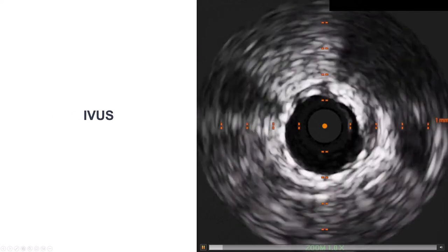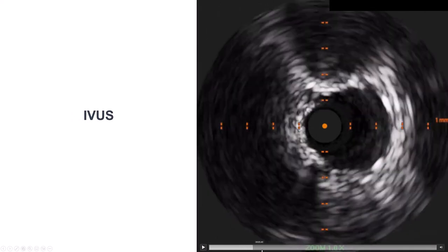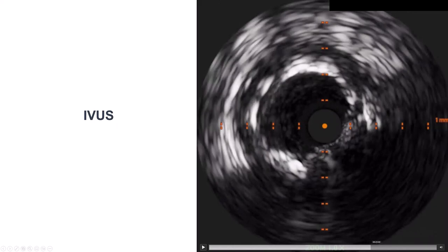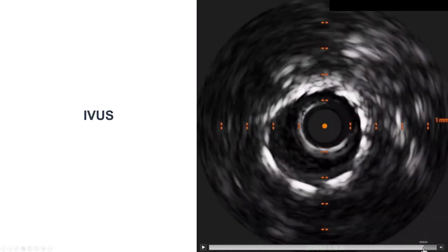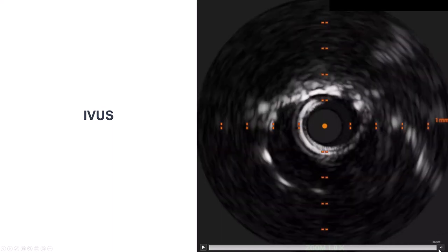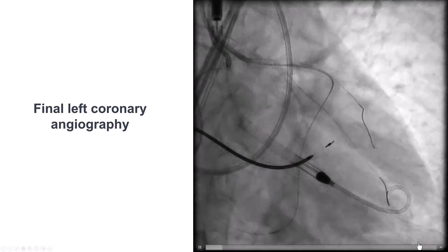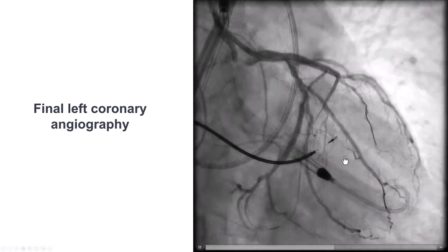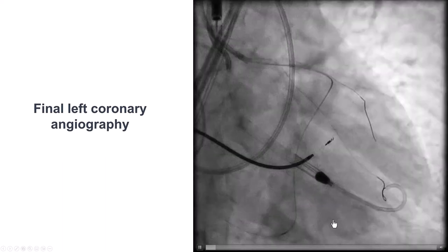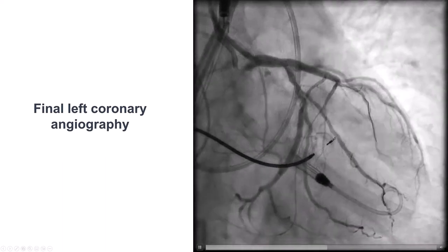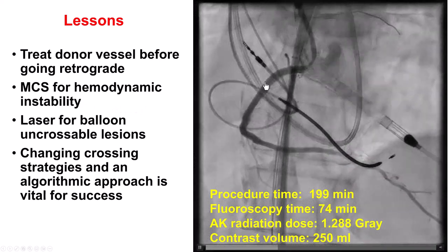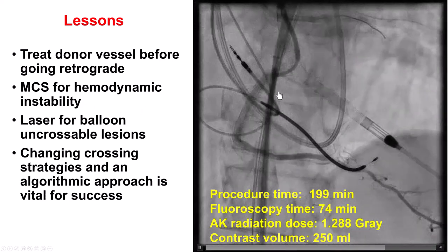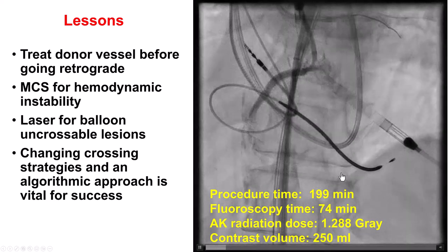We stented all the way to the proximal right coronary artery and performed intravascular ultrasound. The vessel and the stent appear well expanded, and the stent extends nearly all the way into the aorta. The final image on the left shows no injury to the left system and a good result of the left main stenting. The final image of the right coronary artery shows good antegrade flow into the RCA and the PDA.